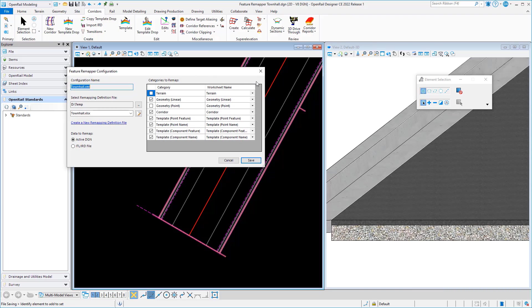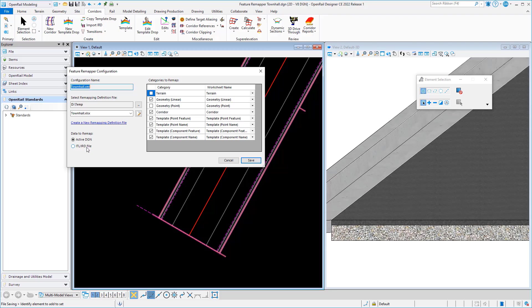corridors, template points, and template components enabled, and I'm remapping that in my active DGN. You could also remap ITL or IRD files.